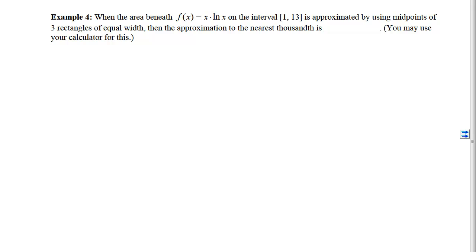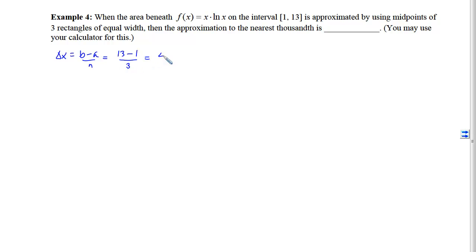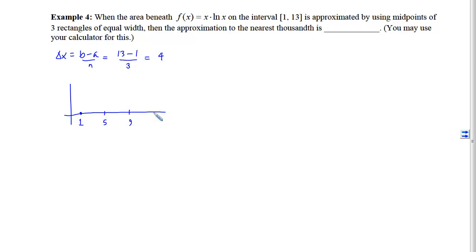In example 4, we approximate the area beneath f(x) equals x ln(x) on the interval from 1 to 13 using midpoints of three rectangles of equal width, with a calculator to the nearest thousandth. Delta x equals (13 minus 1) divided by 3, giving delta x equals 4. Graphically, plugging in 1 gives 0, and we proceed with sub-intervals of length 4.